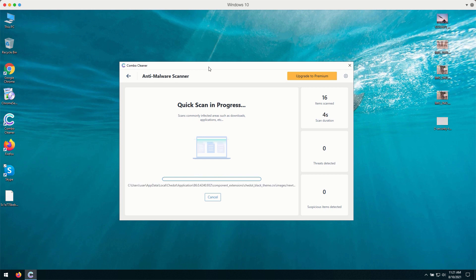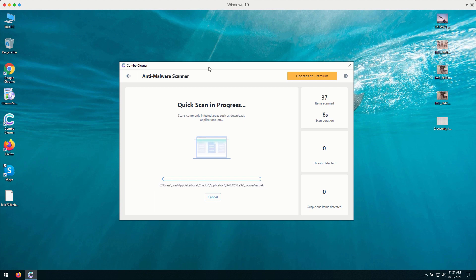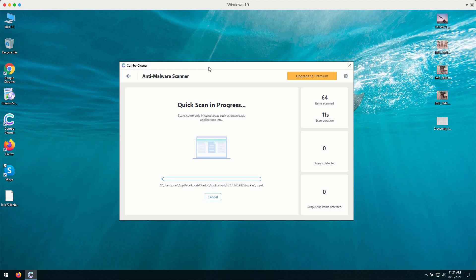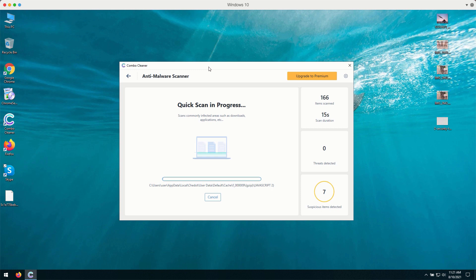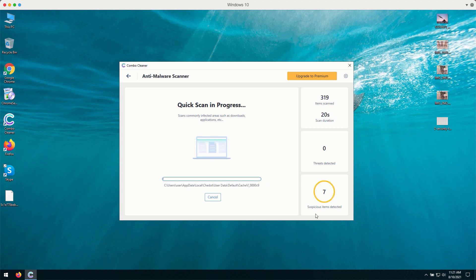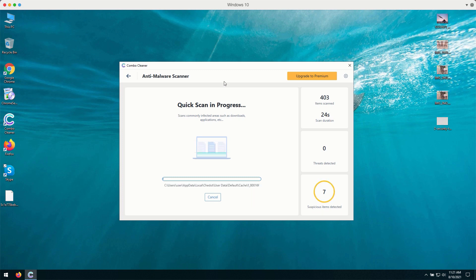There will be certain types of threats, for instance, those that are related to your browser behavior. In case there are some websites that display intrusive push notifications, they will be marked as suspicious items detected.